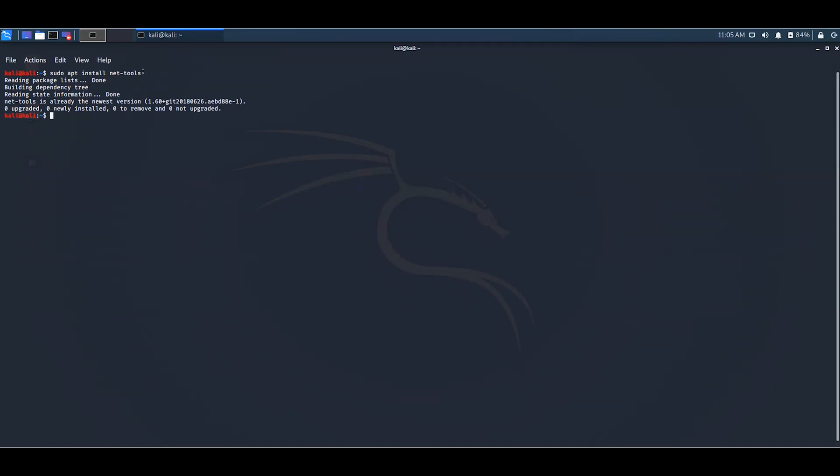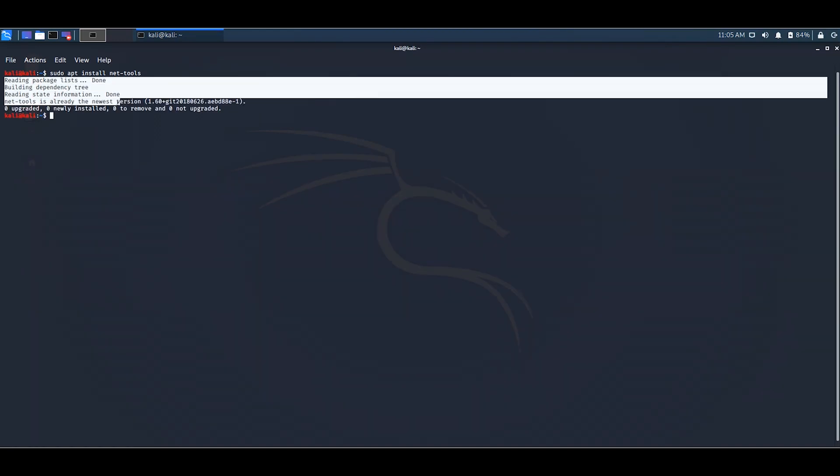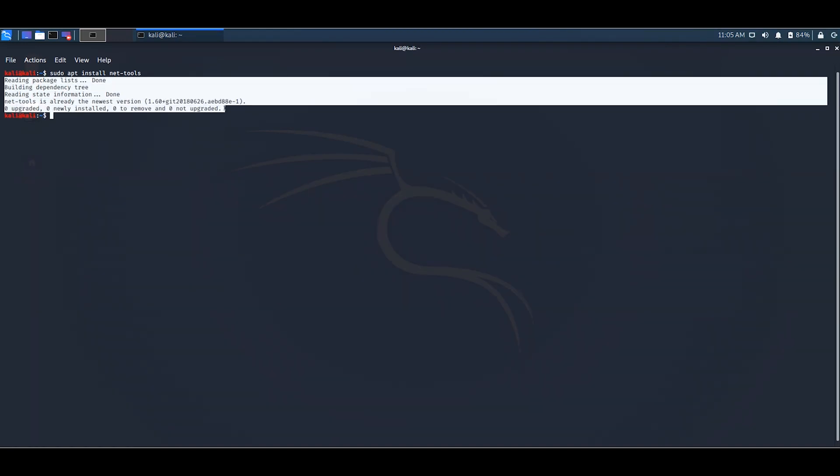If net tools isn't installed in your PC, then it will take some time to download the net tools and install. So after installing you can see this message here.